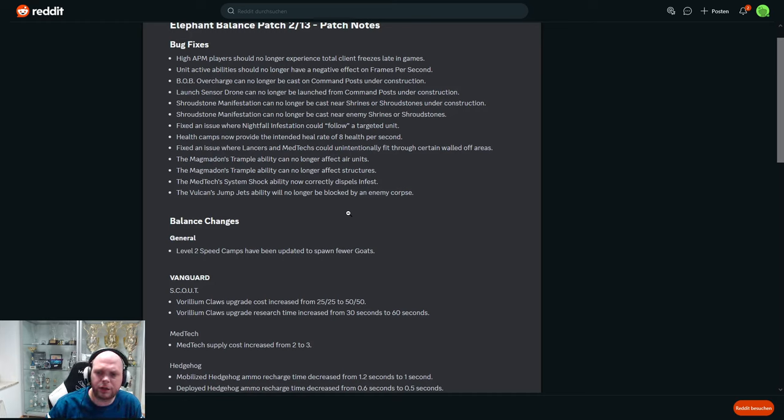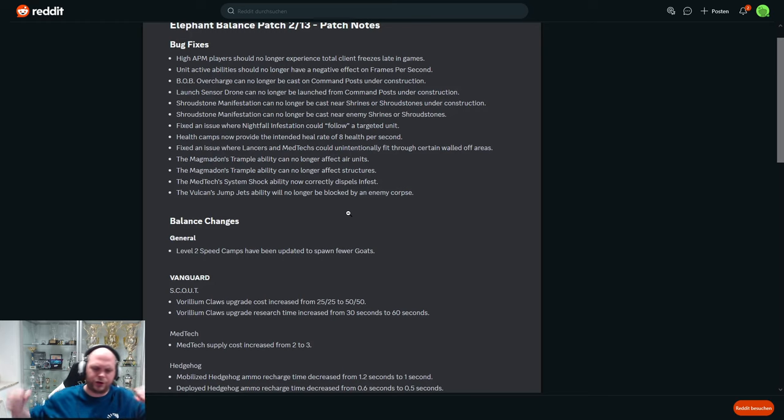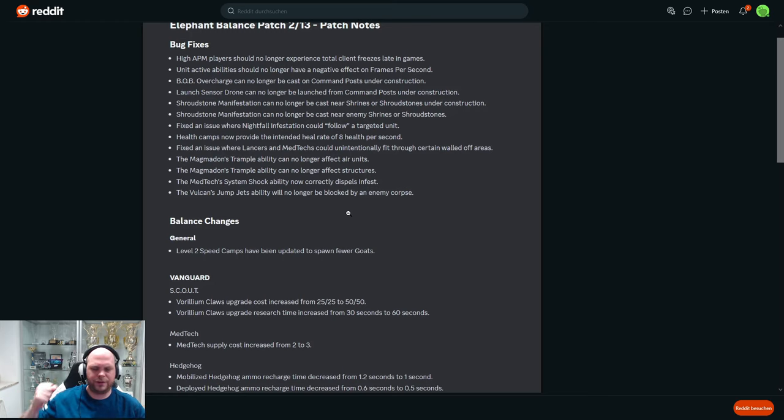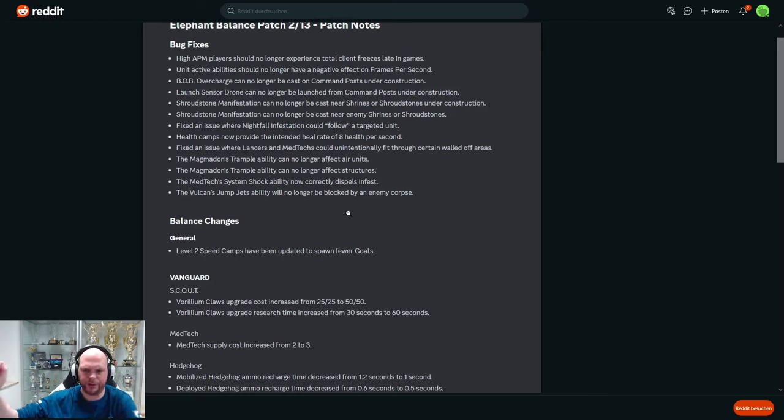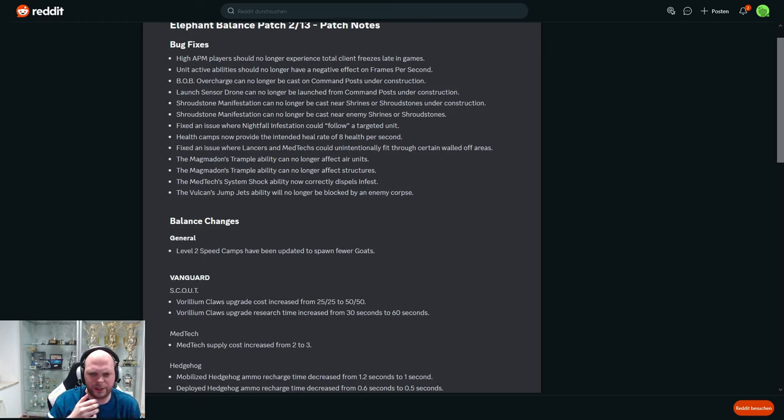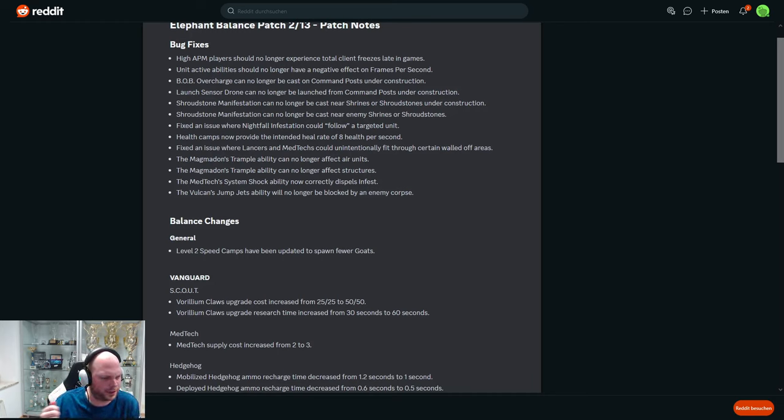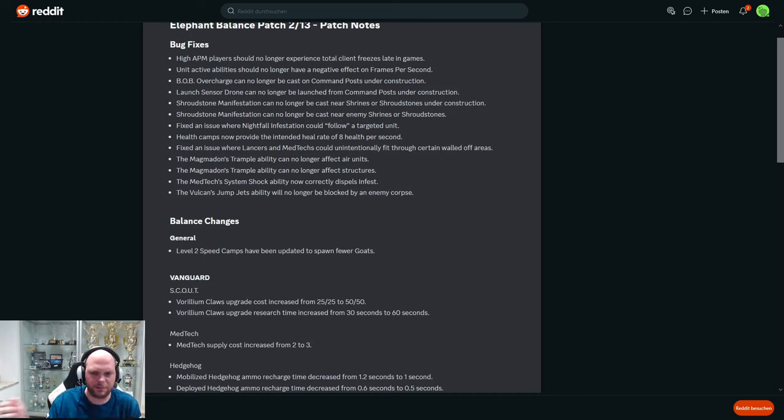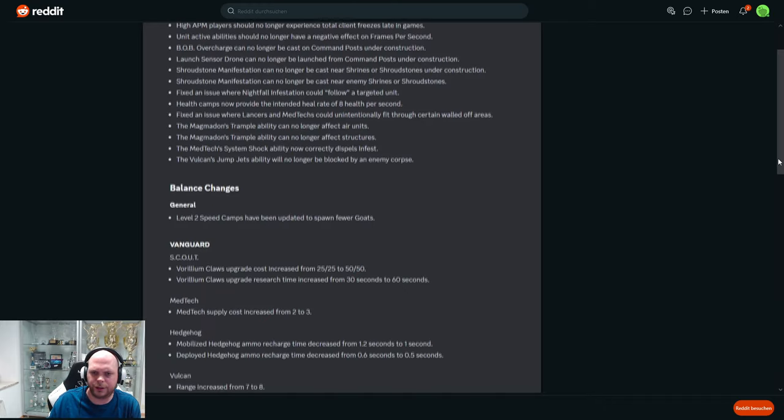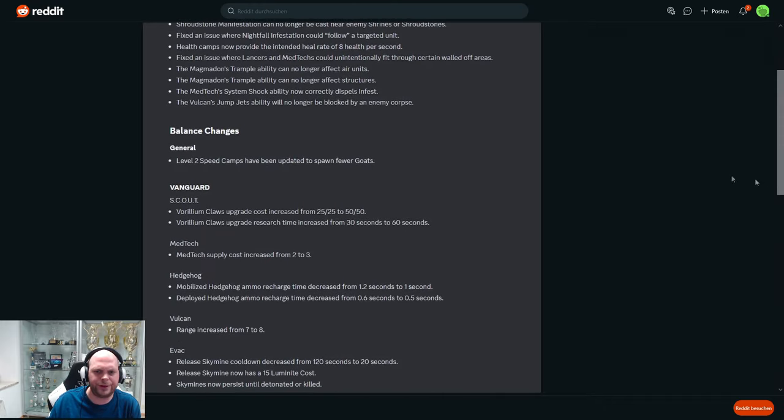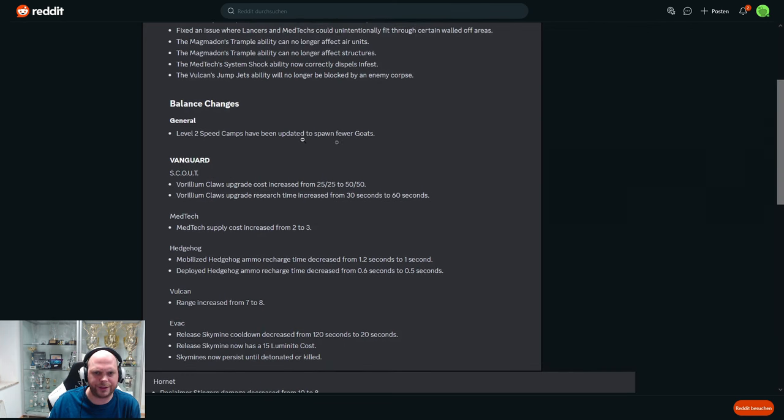Will no longer be blocked by an enemy corpse. I noticed that - it was very weird. Like the Kodos are trampling and then you have the Vulcans that are supposed to have a similar ability - they can jump and stun a unit. But they were really buggy. They would fly forward and then get stuck in nothing basically. Vulcans are the big mechs with the mini gun, so people didn't really upgrade that because it felt like it didn't really work. Maybe now it works as intended.